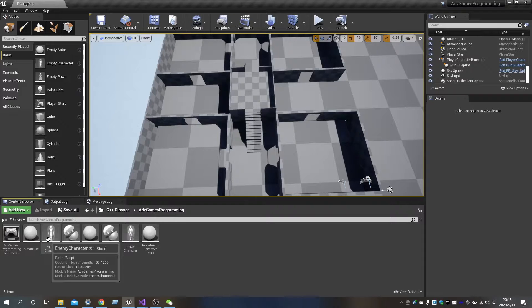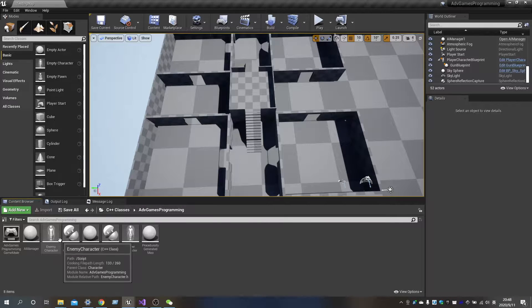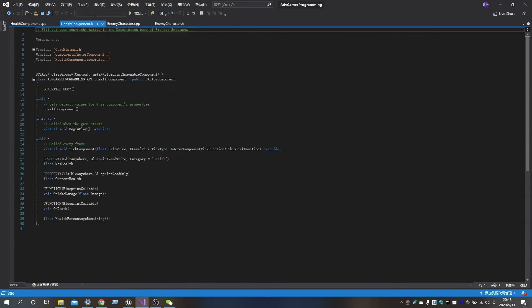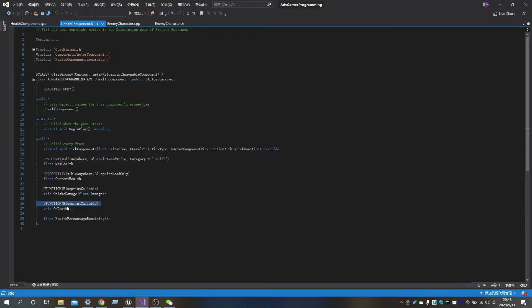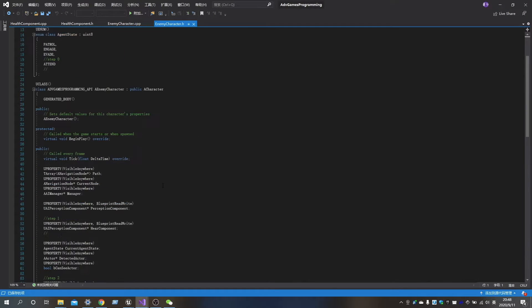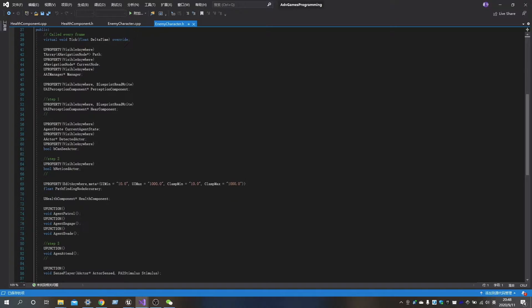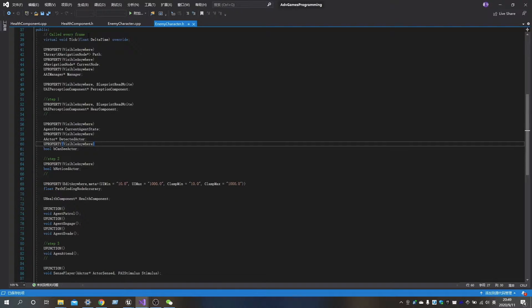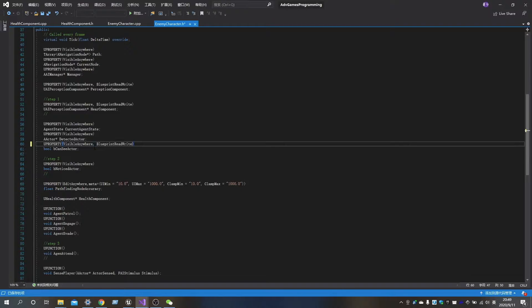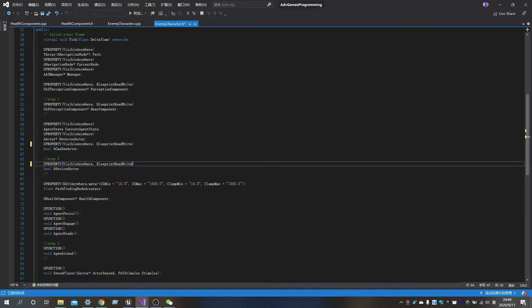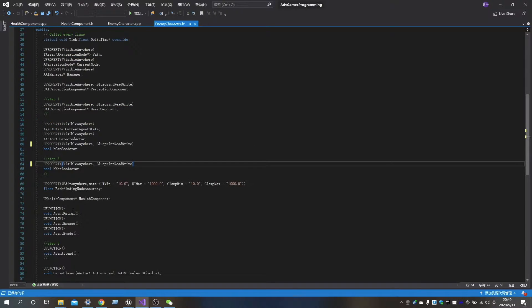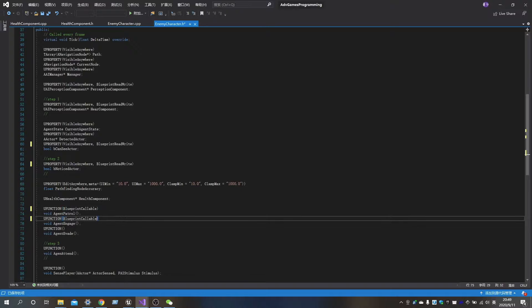To make sure that the blackboard can access the value of health percentage remaining, we need to make the Blueprint callable. At the same time, we also need to set bCanSeeActor, bNoticeActor as Blueprint right-right. And then set all the Agent Behavior as Blueprint callable.